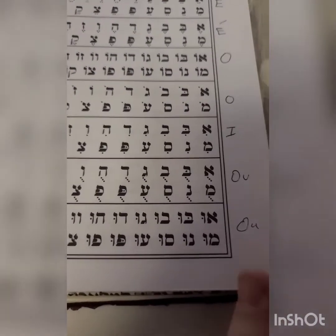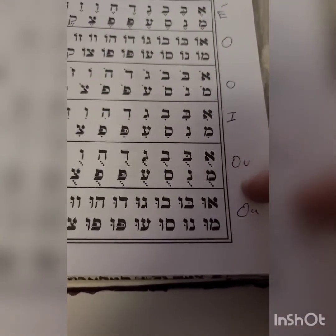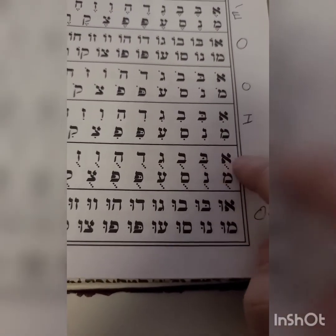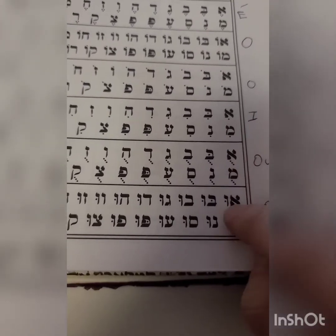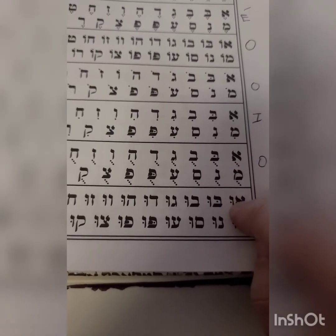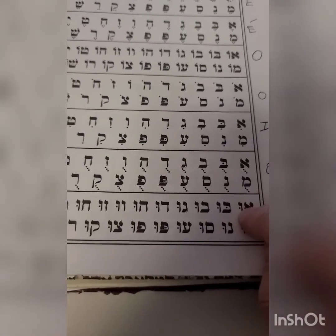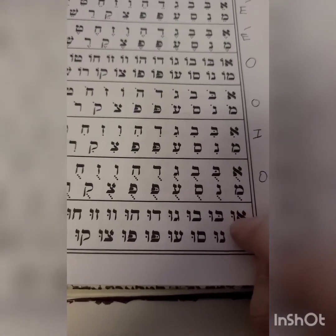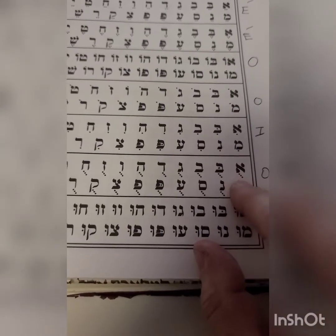Then we have the last two: the sound U with the three diagonal dots, and the Vav with the dot in the middle. So when it's on top it's O, and when it's in the middle it's U. Let's do it together.